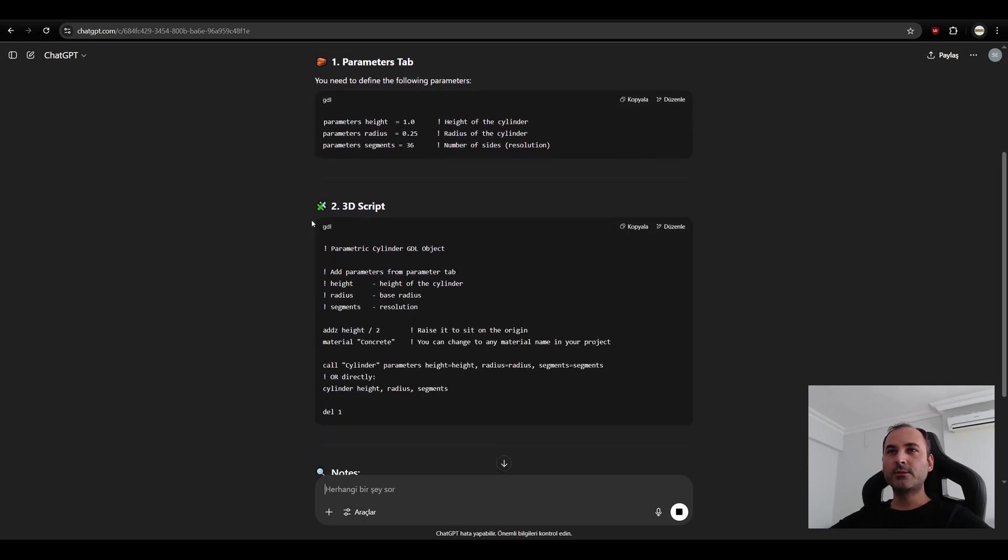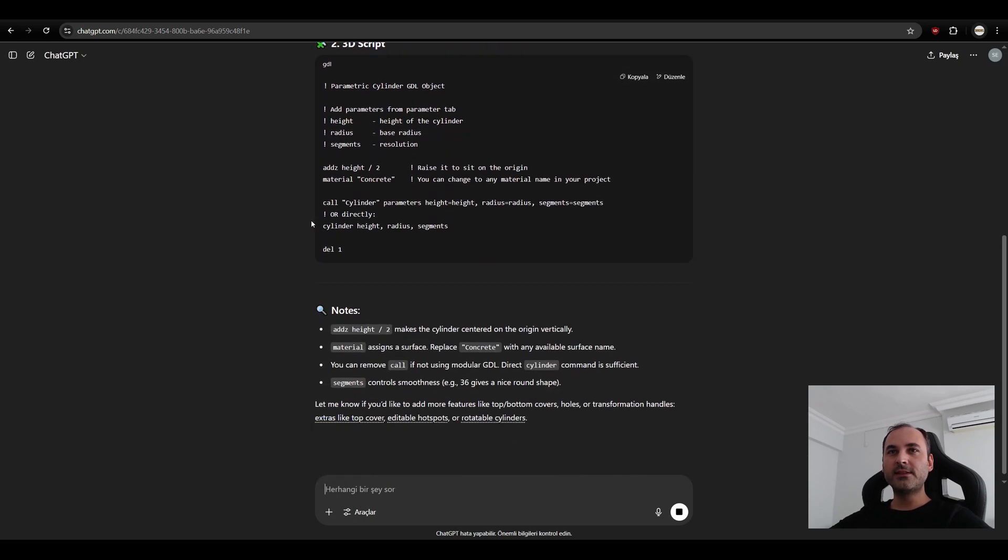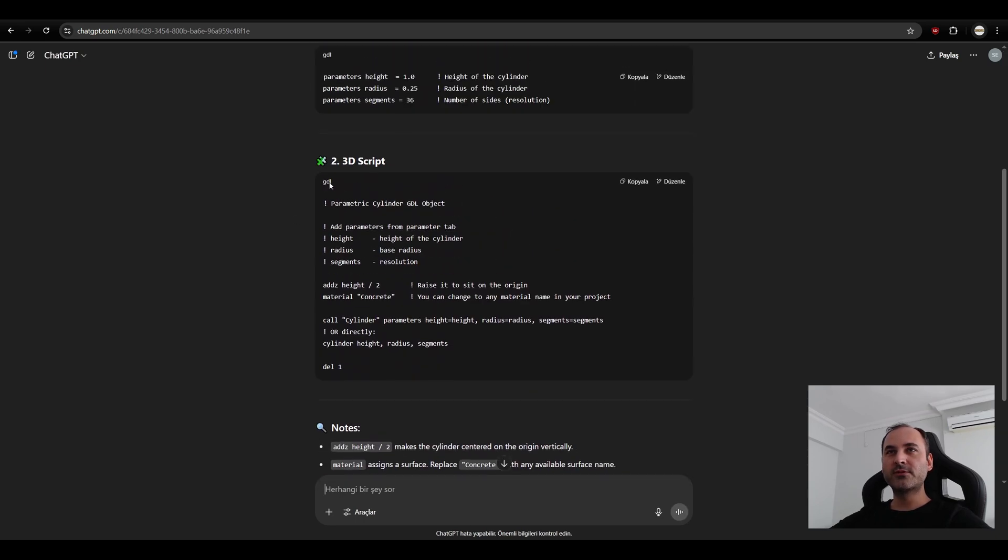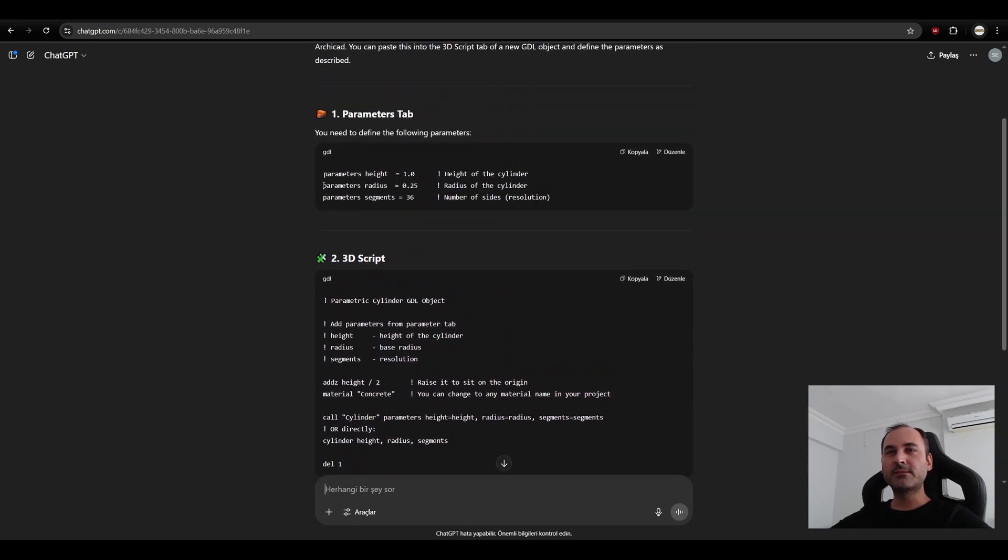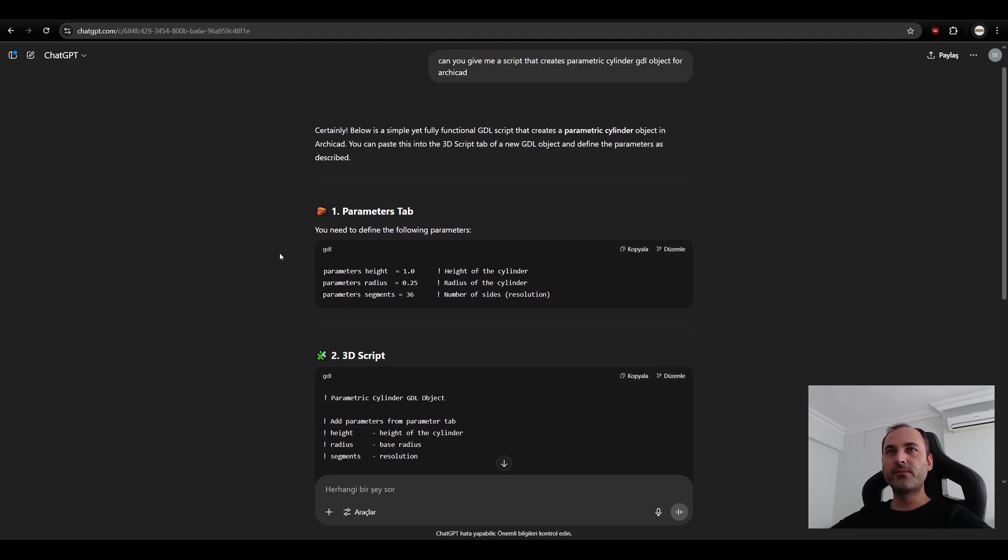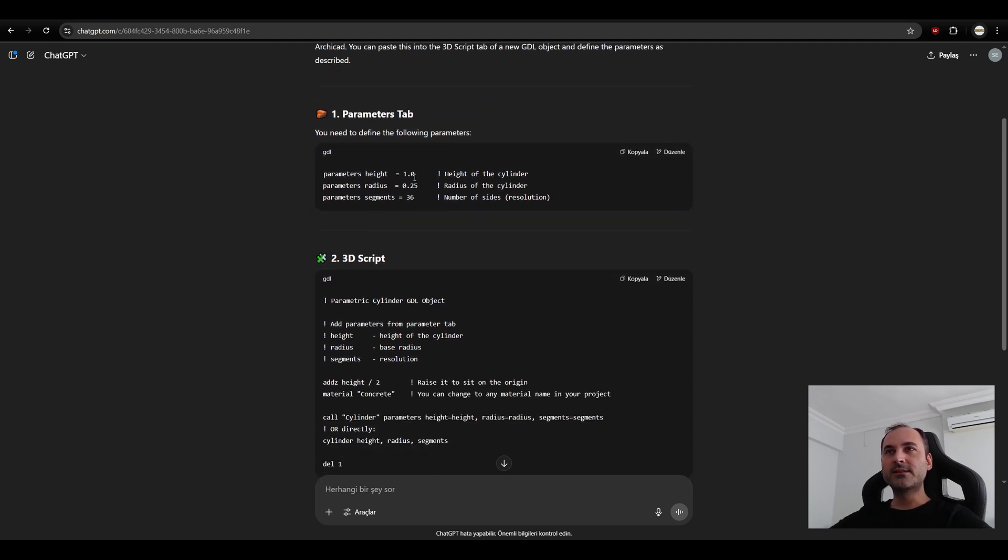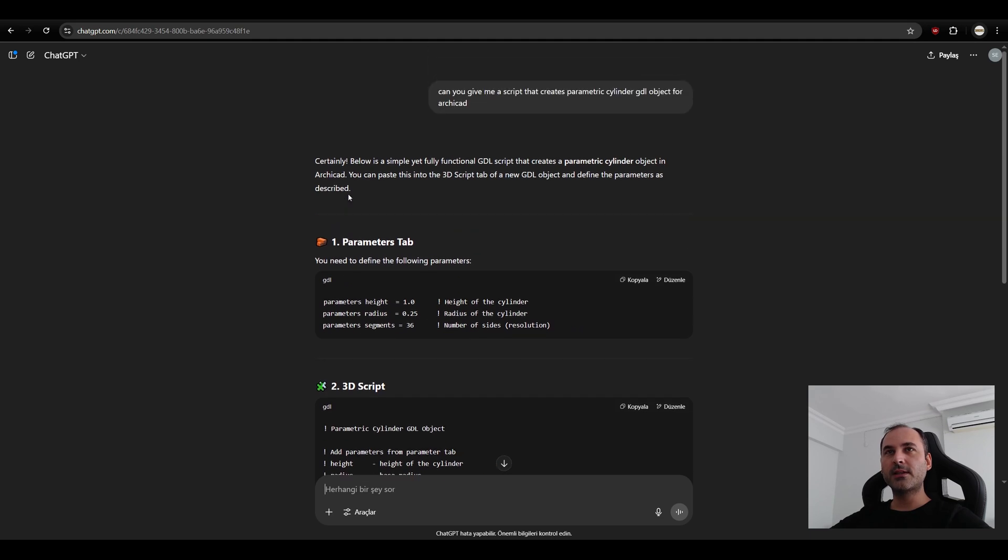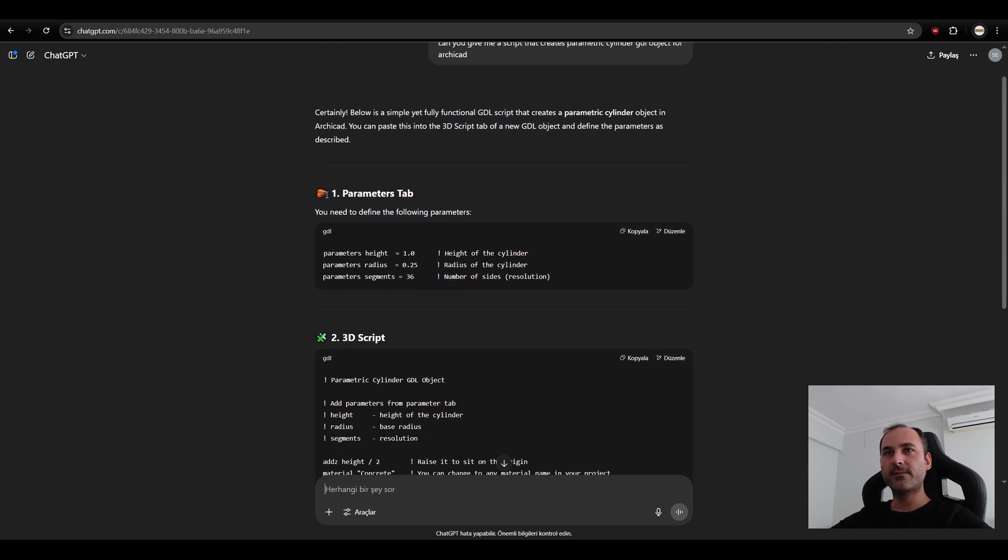Here are your scripts. And you will see three types, actually two types of script. Sometimes it gives another script for the 2D visibility. But this time, we can use this parameters tab and 3D script. We are going to copy this in the object creation panel and it tells us how to use as well. Now, let's try it together.